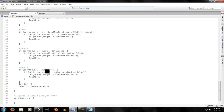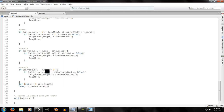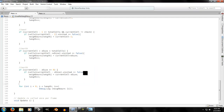The loop runs while `i` is smaller than `length`, incrementing `i` each iteration. This prints out all found neighbors — it's just a simple test to confirm the function is working correctly.